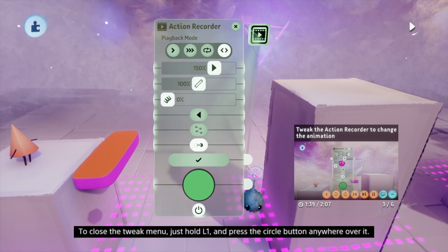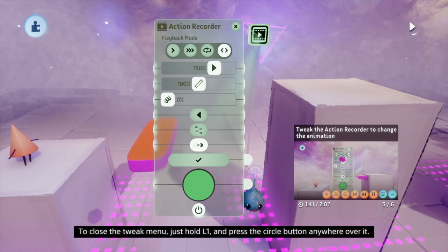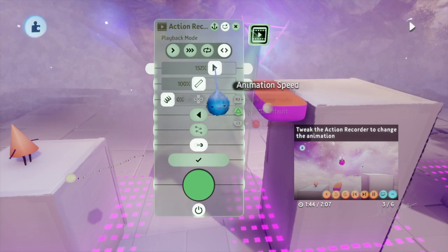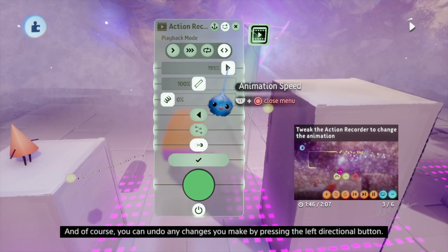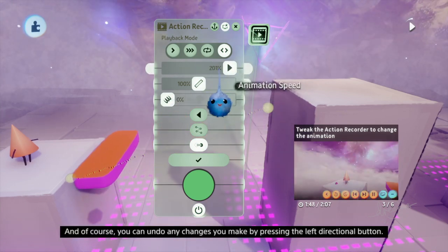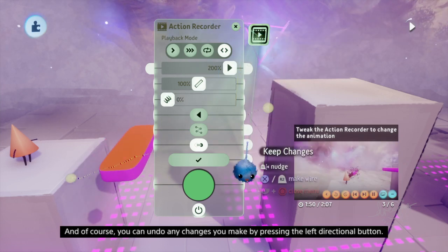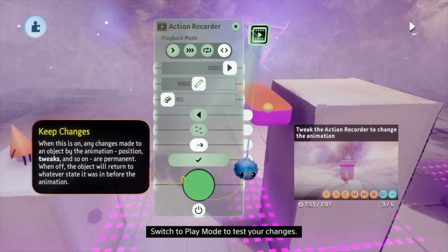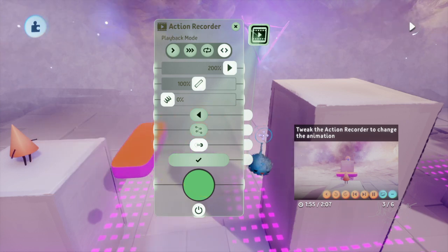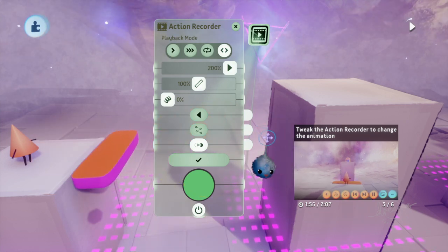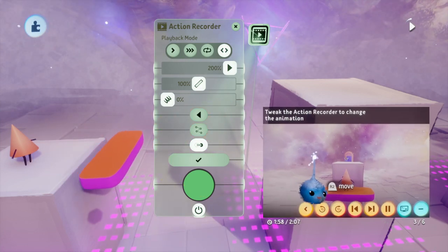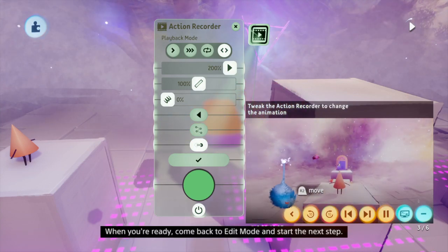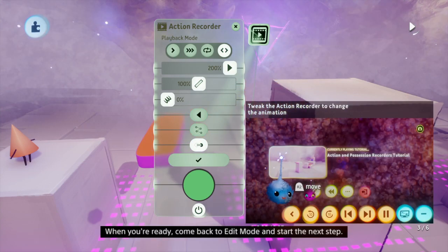To close a tweak menu, just hold L1 and press the circle button anywhere over it. And of course, you can undo any changes you make by pressing the left directional button. Switch to play mode to test your changes. When you're ready, come back to edit mode and start the next step.